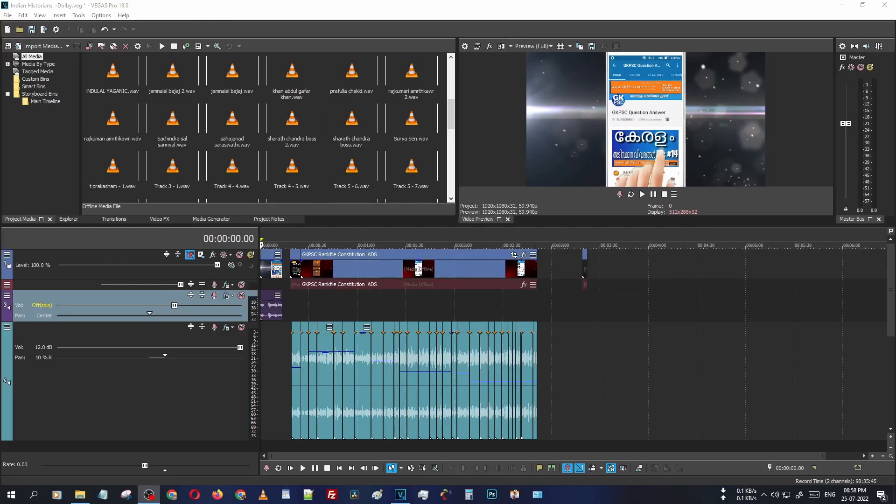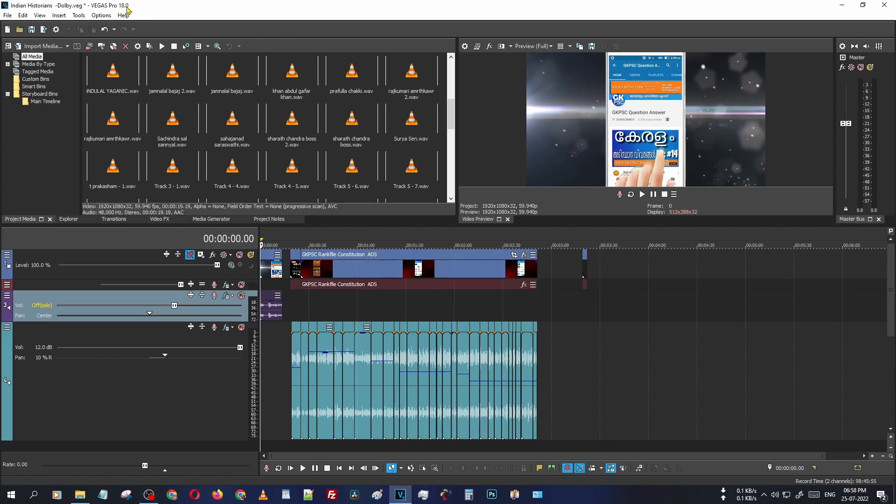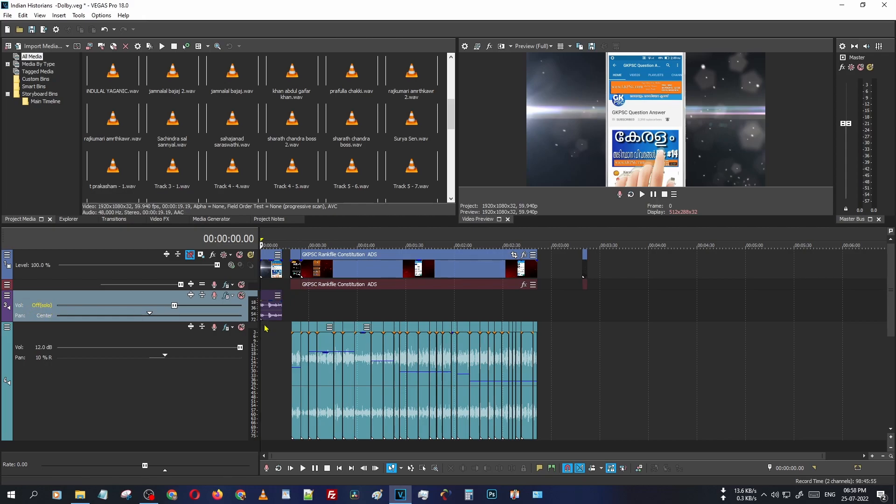Hello friends, welcome to ActorPreview.com. In this video, we are learning about an issue that sometimes occurs in Sony Vegas video editor. This is Sony Vegas Pro 18.0. Sometimes you can see that my audio track is now in off or solo mode, so if you put any audio file here, it does not play.